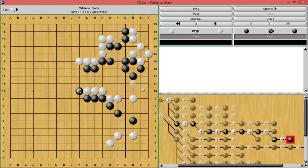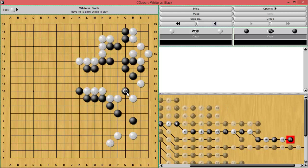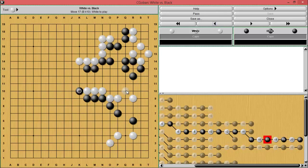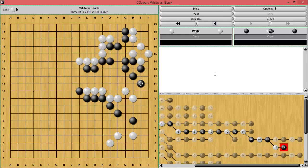The biggest problem people have is that they're worried their group will die, but here black doesn't have any worries. White has to play a move to protect the cutting point, protect the peep, get rid of the second eye, and get rid of the potential for a second eye all over the place — too many moves that white needs to play. If white does something like this, black can peep and cut, and it's going to be super difficult for white to deal with. If white just protects the peep and the cut, black just takes the second eye and there's nothing to worry about.